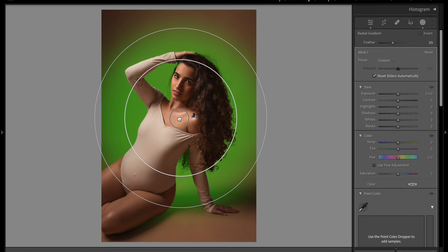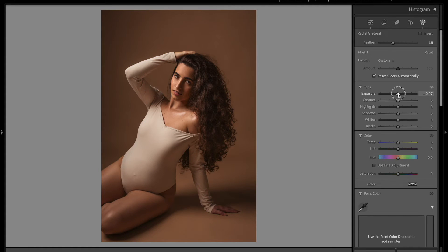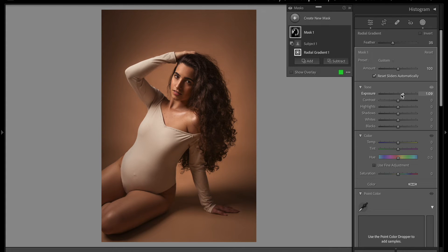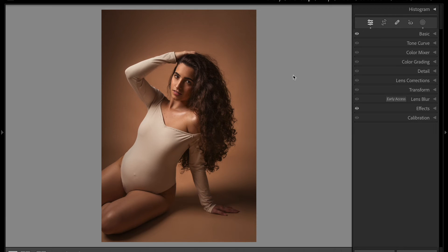Now I'm gonna go to the Exposure and slightly bring it up — and there we go, you just created the halo effect. Here's the before and here's the after. Click the like button if you like the results.